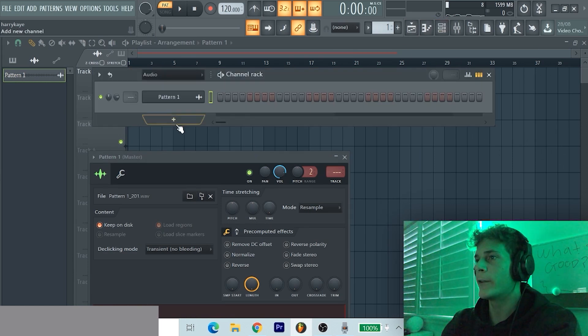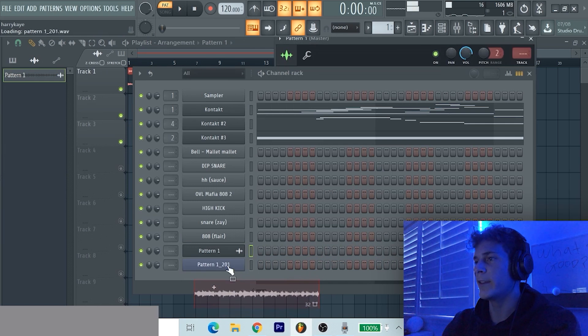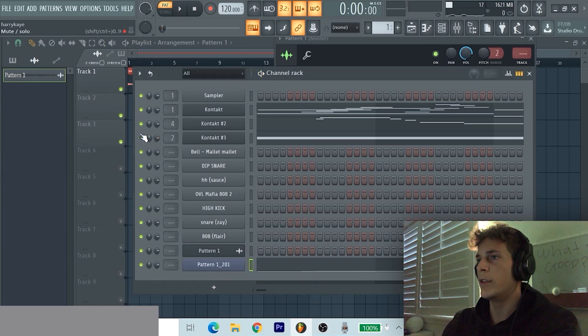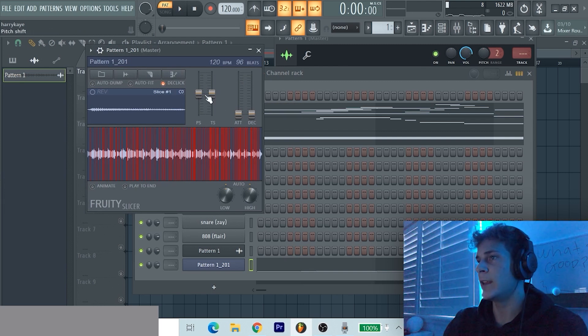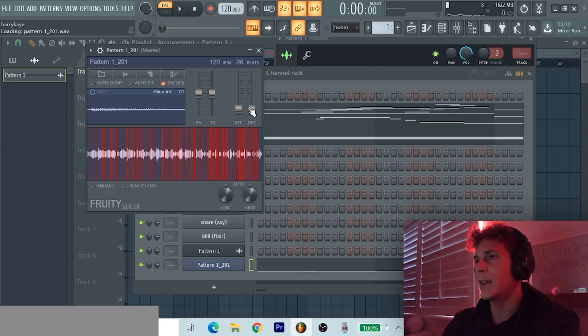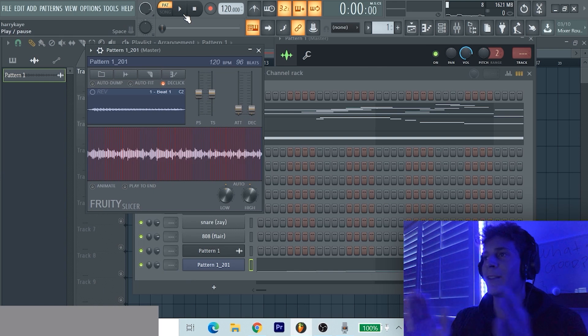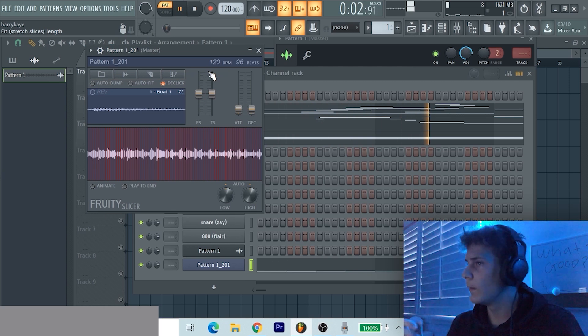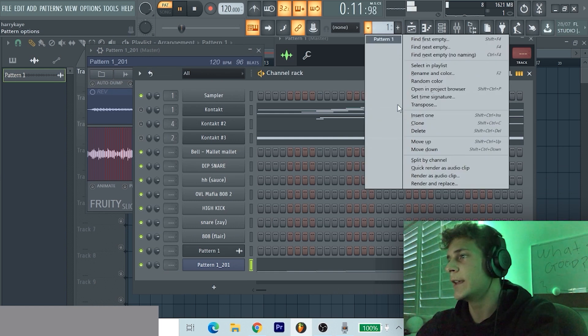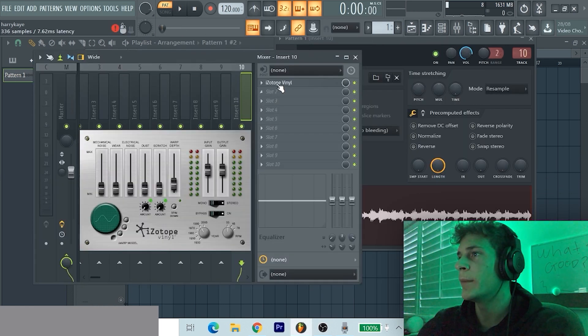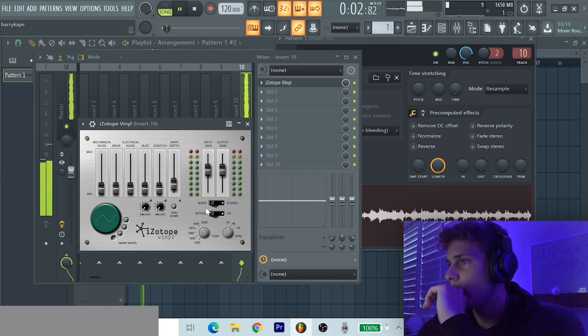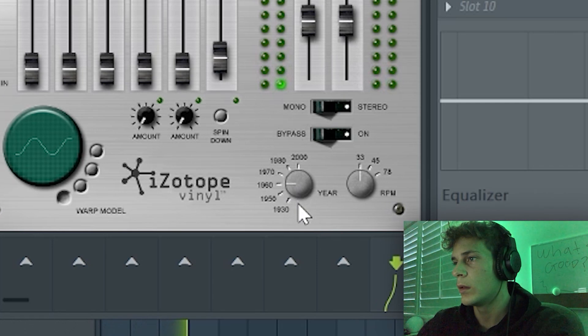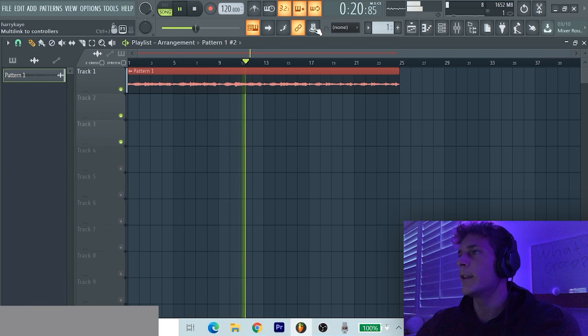Then I'm gonna bring up Fruity Slicer, bring that pattern into Fruity Slicer. I'm gonna mute all these now. This is a cool effect you can do in Fruity Slicer. I just press D, click, raise up the attack, raise up the decay, go in here, press play, and now it gives like a wavy sort of attacky sort of vibe. So we're gonna export that again and let's put some iZotope Vinyl on the final thing.